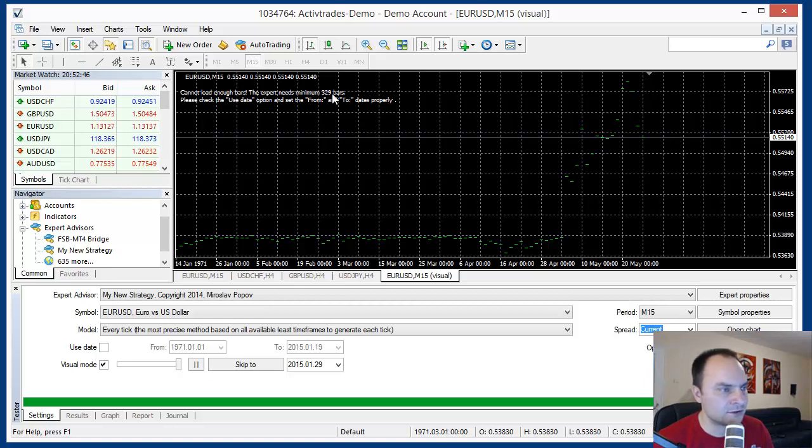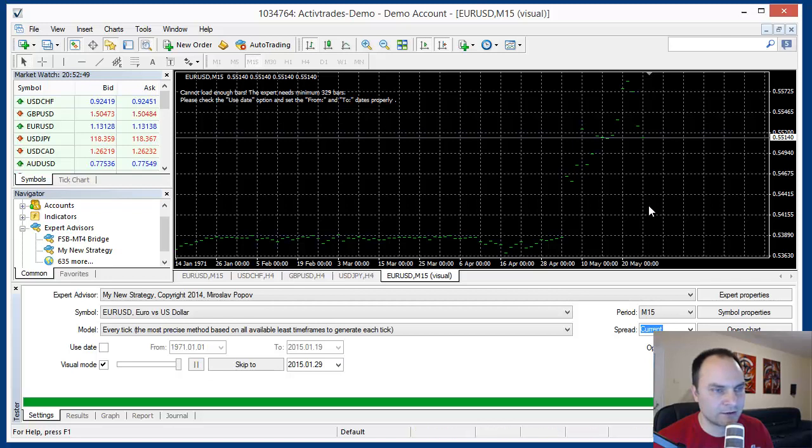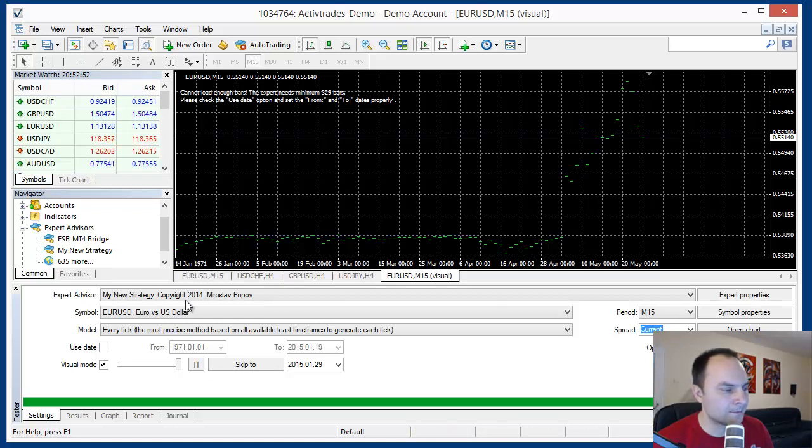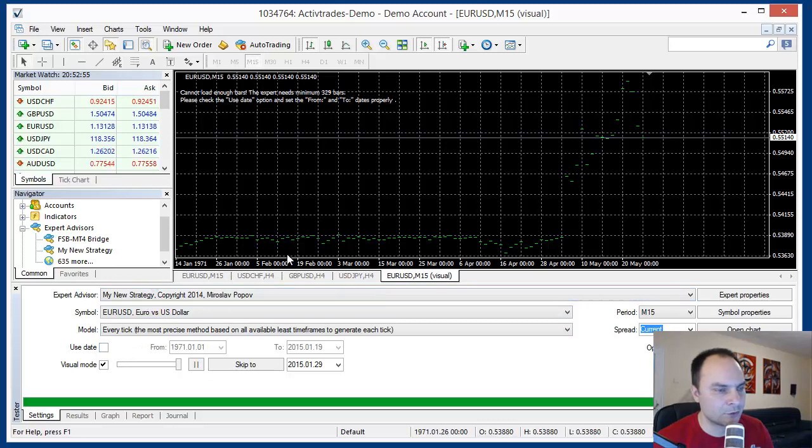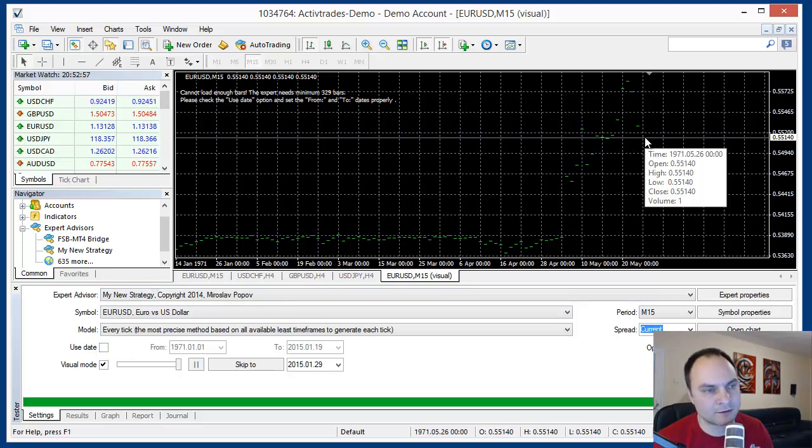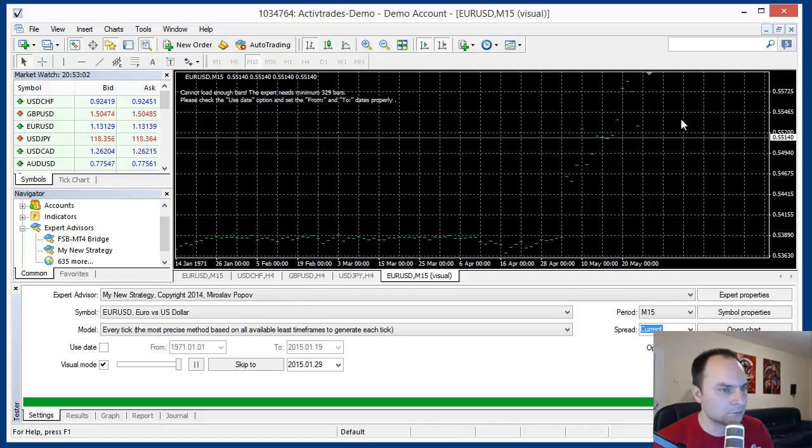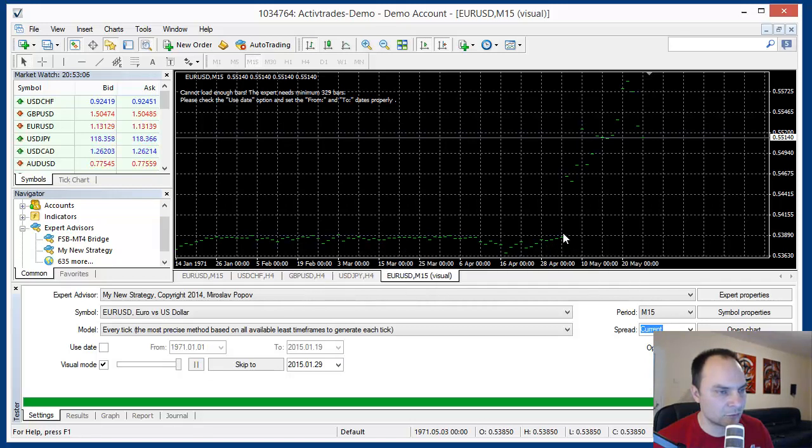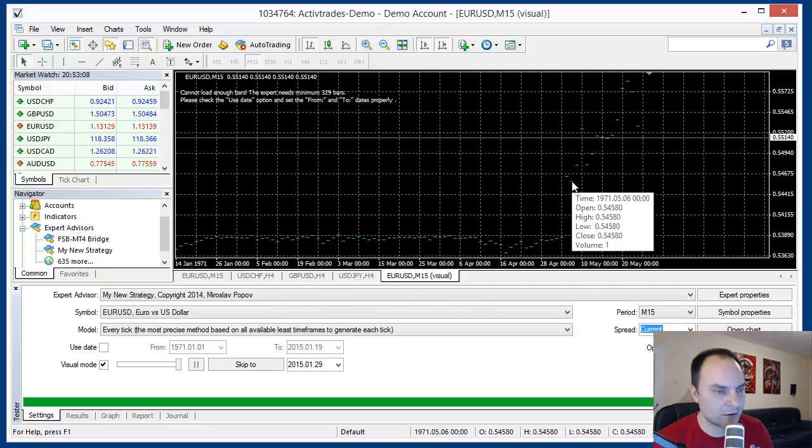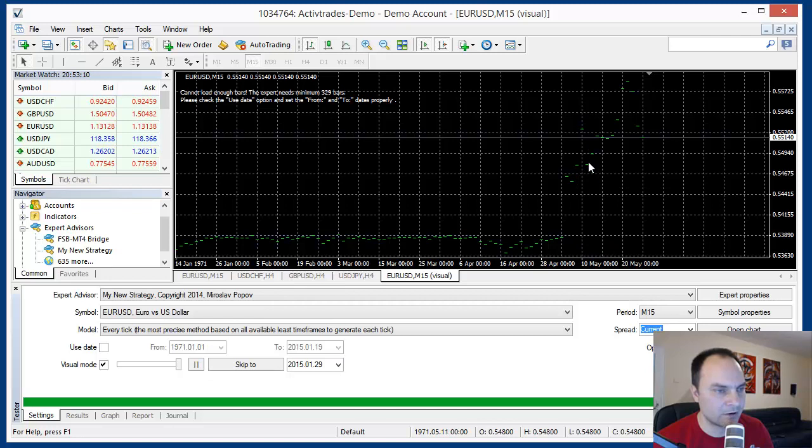Our strategy needs 329 bars to start trading. But the MetaTrader back tester loads only 100 bars at starting. Also we see the quality here of the data. It is not good, we have only close prices here, we don't have bars.